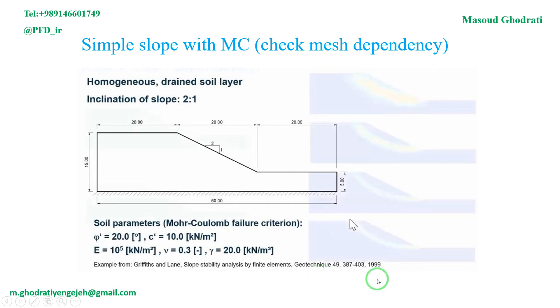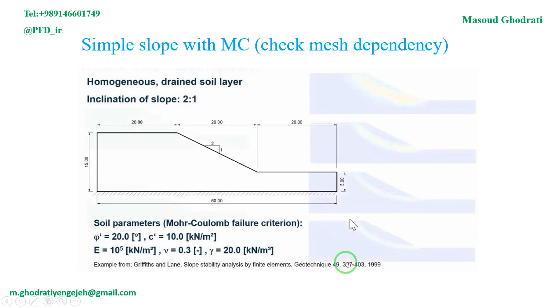My name is Masoud Ghodrati. In this tutorial, I want to show you the effect of number of elements on factor of safety in slope stability analysis with Plexus 2021 edition from Bentley software.